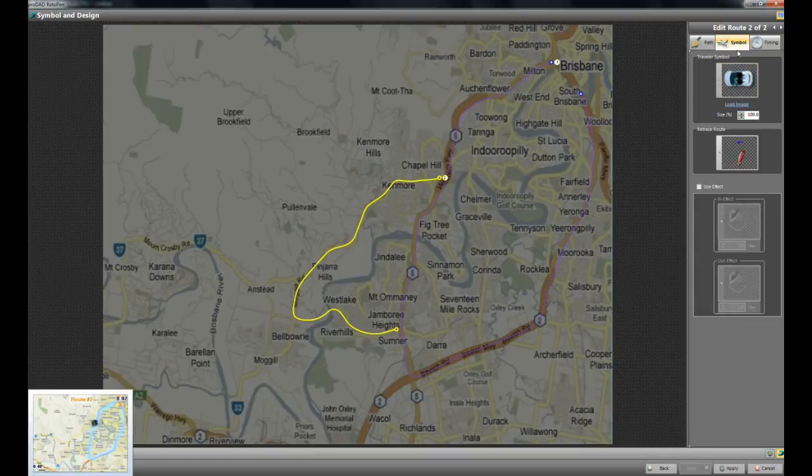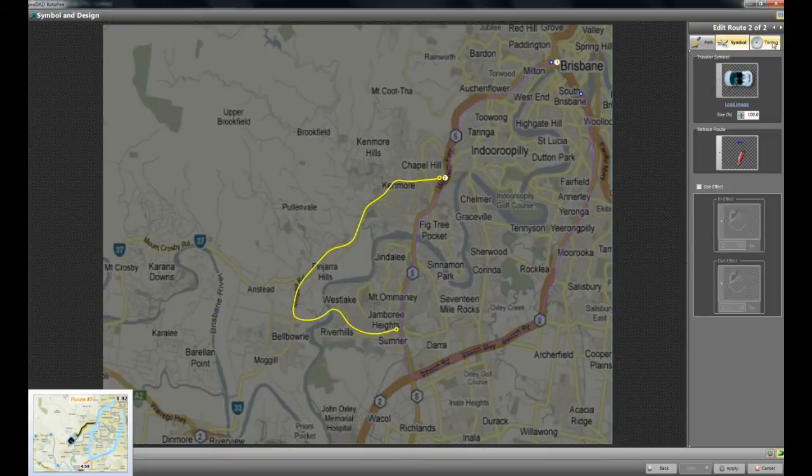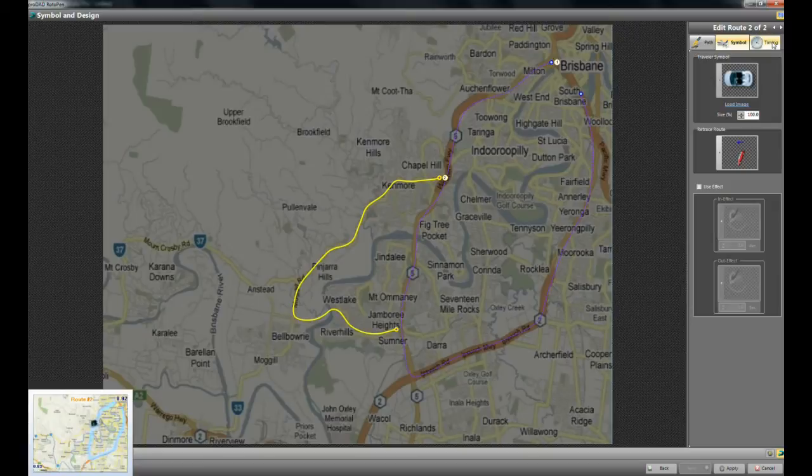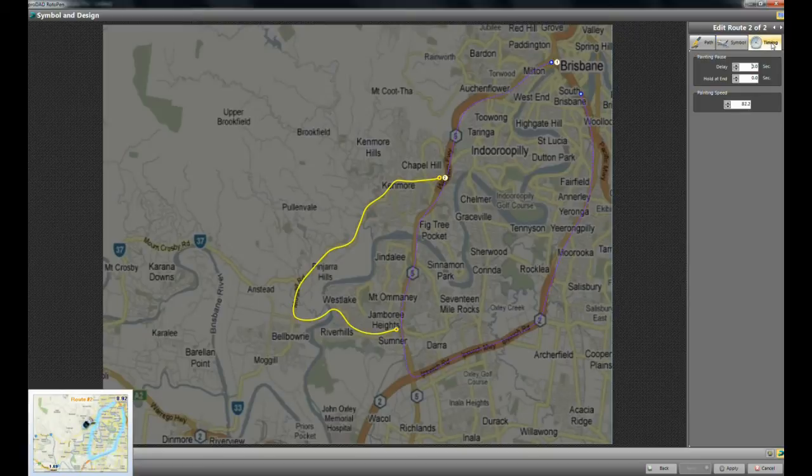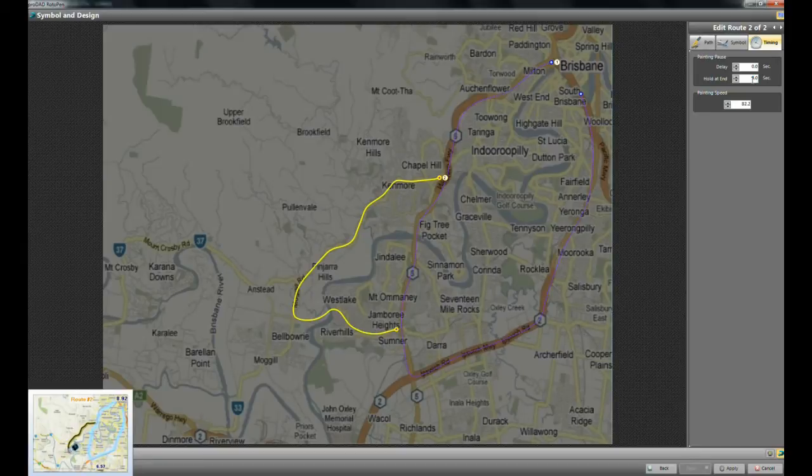And there you go. Now, there is one thing here called timing, which will allow you to leave the roots on screen for a duration. So if you wanted to have it draw on and then stay on screen. I'm going to say here, let's hold it at the end for five seconds. Okay?